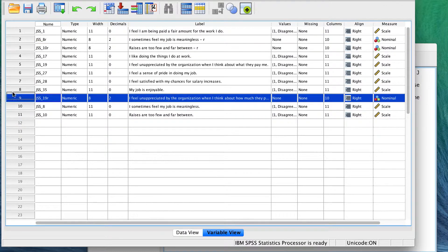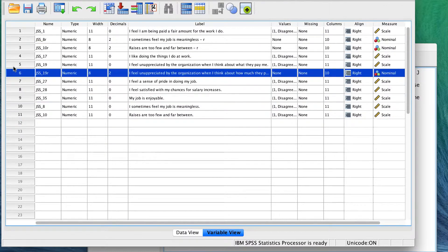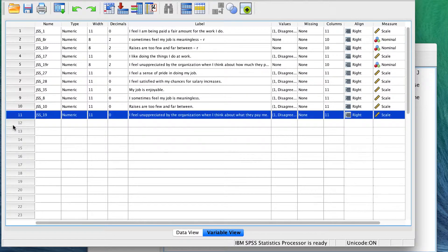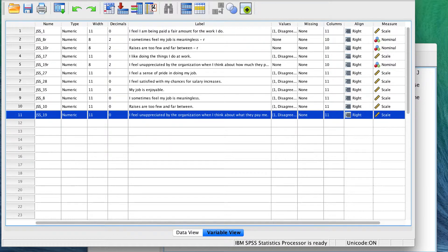To further clean up this data set, I would recommend not deleting the original variables, but hiding them using variable sets. See my video on using variable sets for how to do that.